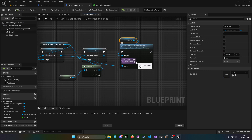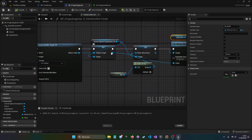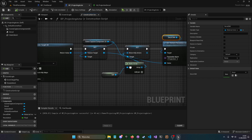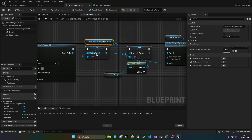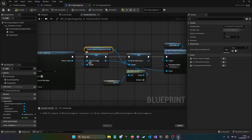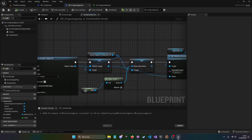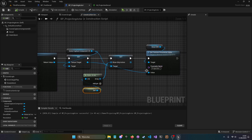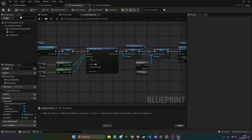We get the decal DMI, set the parameter name 'Projection,' and plug the Texture Target into that parameter. That's basically the entire construction script done.